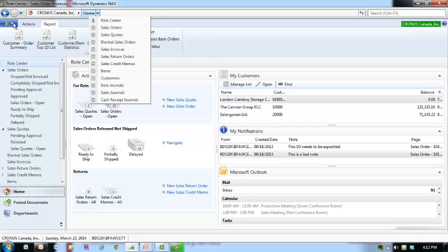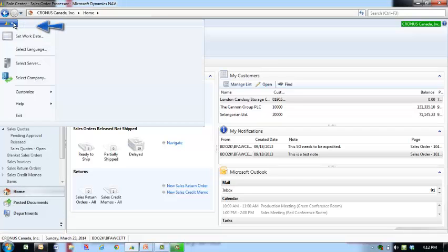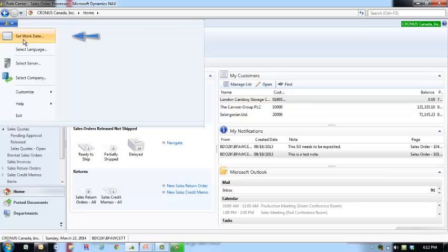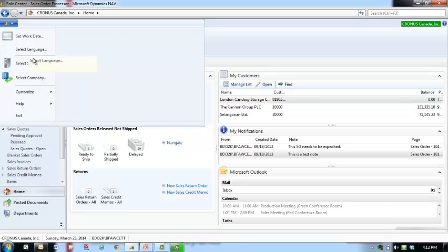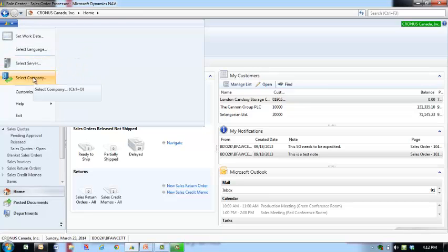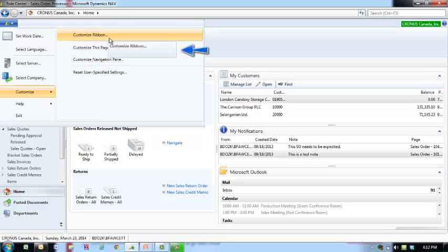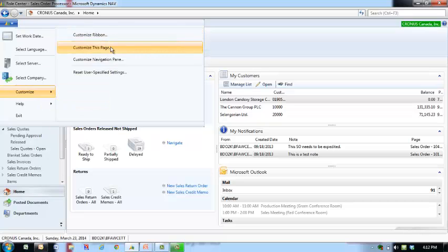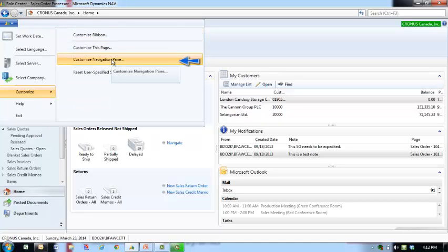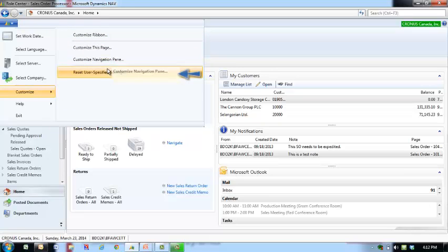The Microsoft Dynamics NAV button allows you to click and set your work date, your language, select your server, select your company, customize the ribbon, the current page, the navigation pane, and reset your user-specific settings.